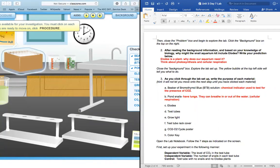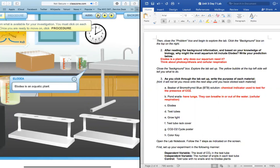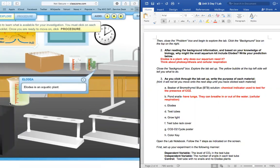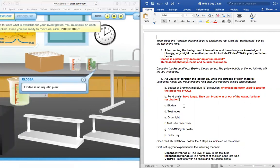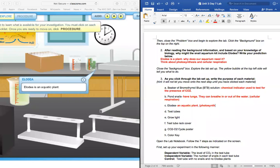Next up, our next material is the Elodia plant. Elodia is an aquatic plant, which means it lives in the water. Now, what process or processes do Elodia plants utilize? Photosynthesis. And cellular respiration. Yeah, so they use both photosynthesis and cellular respiration.